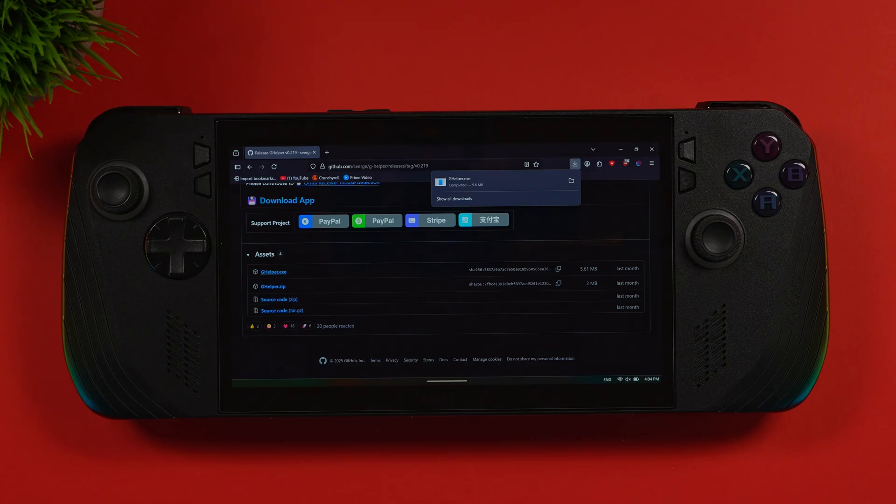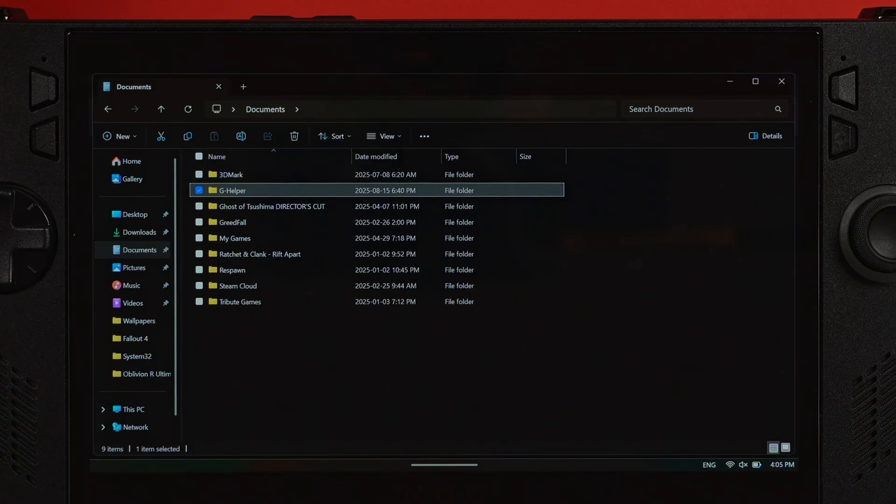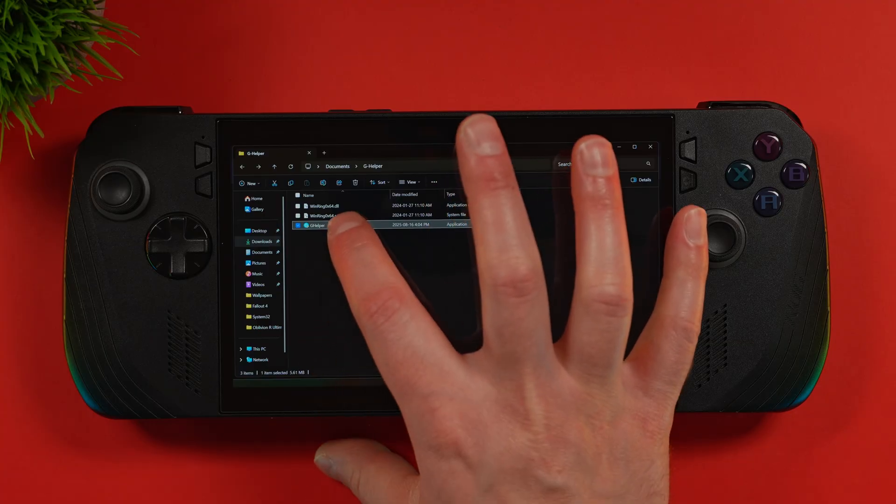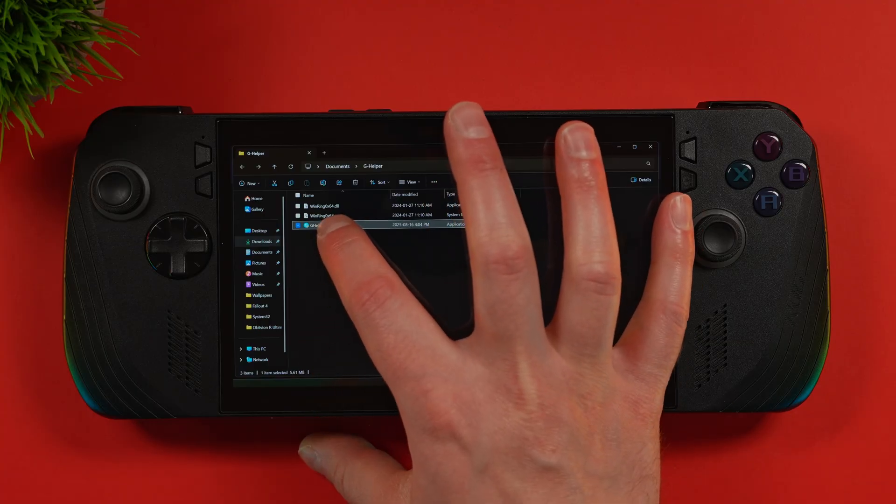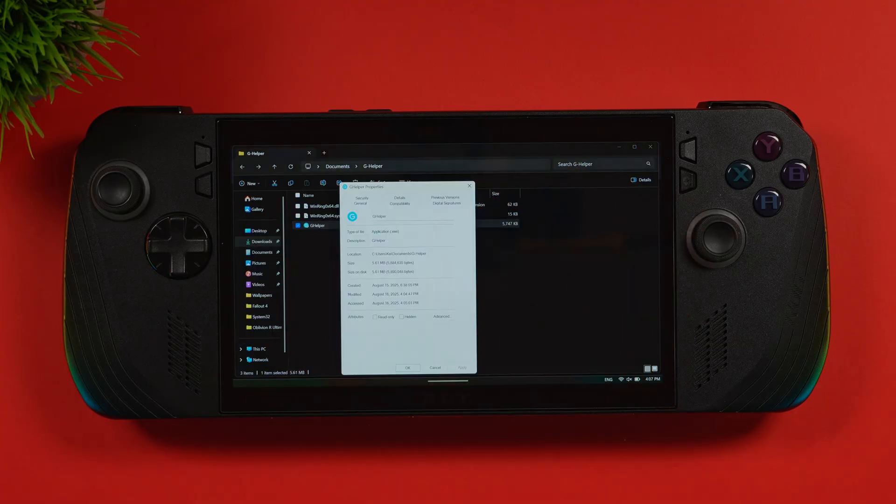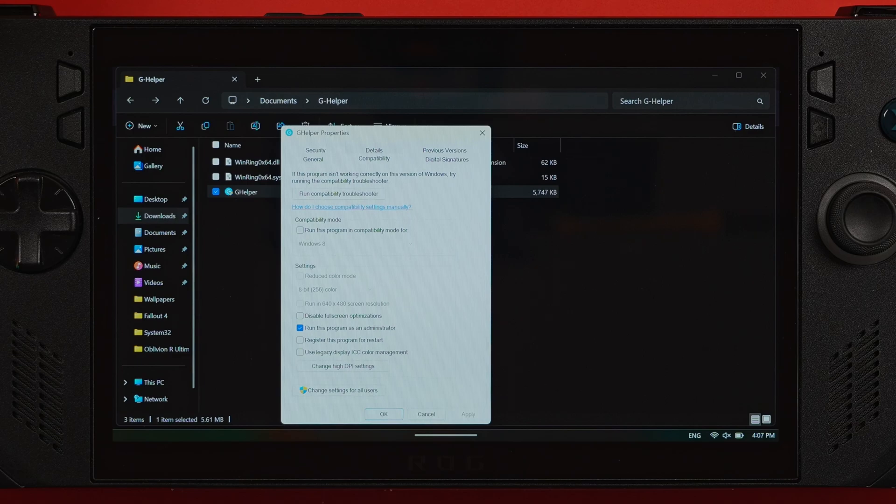Now I'm a bit of a neat freak with my downloads folder, so the first thing I did was cut that file out and give it a more permanent home. For me, that's a dedicated G Helper folder inside my documents. Before we unleash its power, we have to do a bit of prep work first. First, right-click on the exe file. You can do this by holding your finger down on the exe. Then select Properties. You'll see a little unblock checkbox at the bottom.